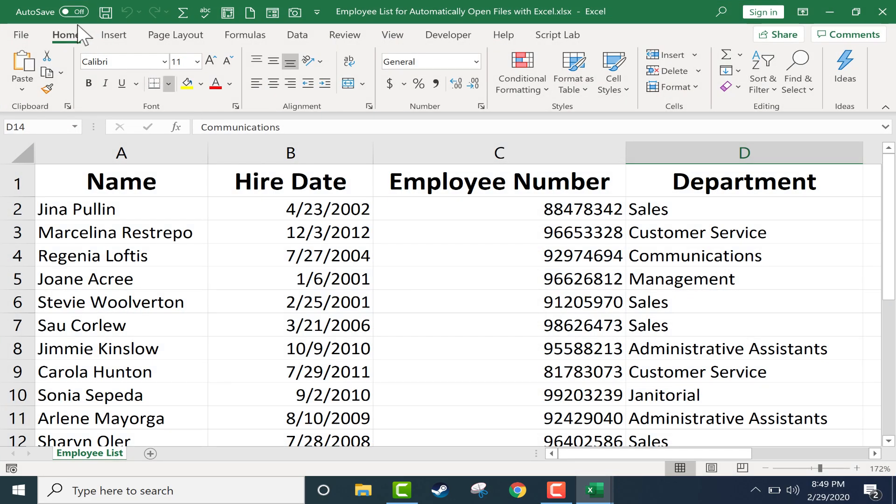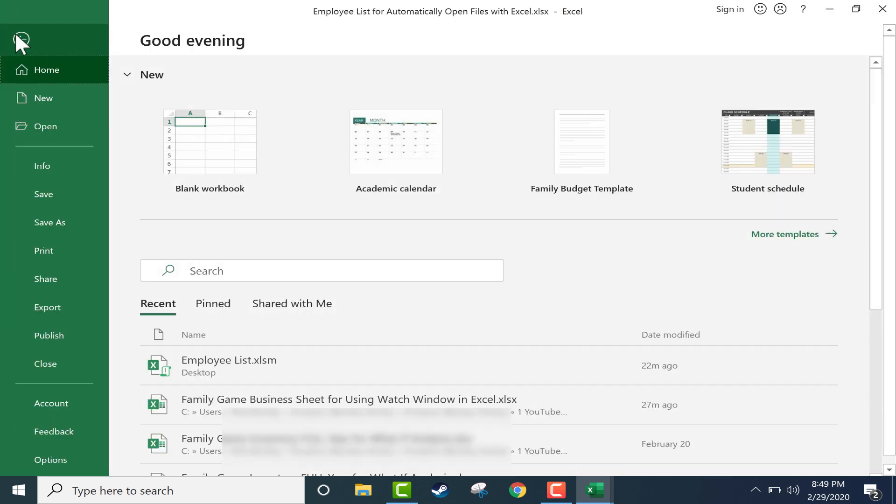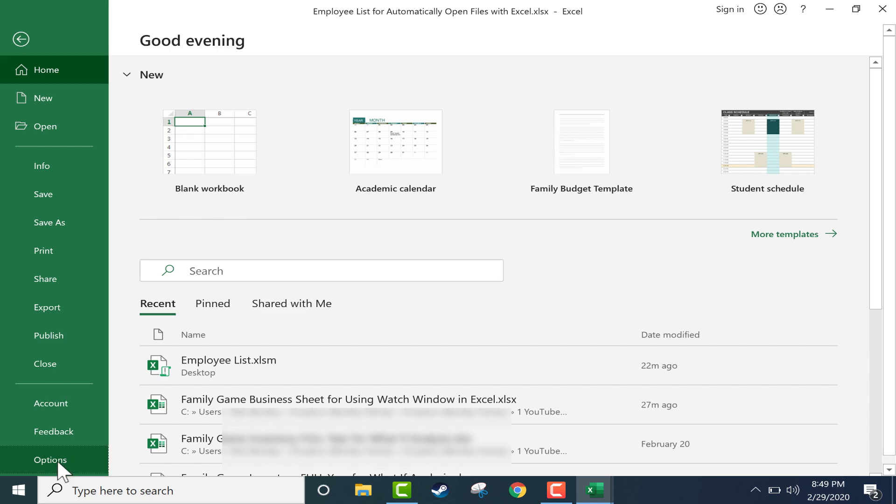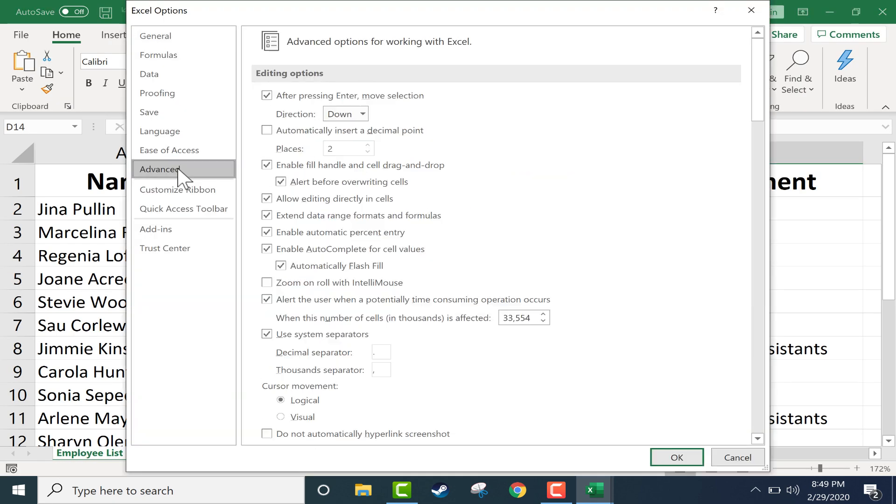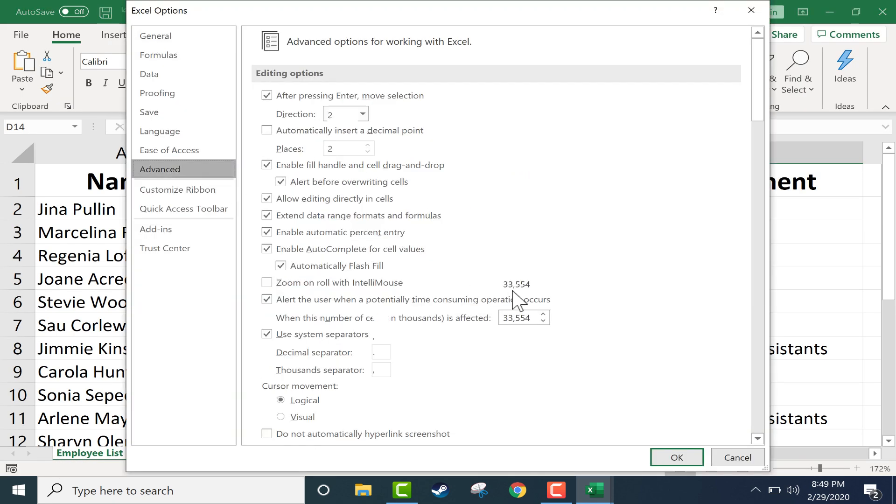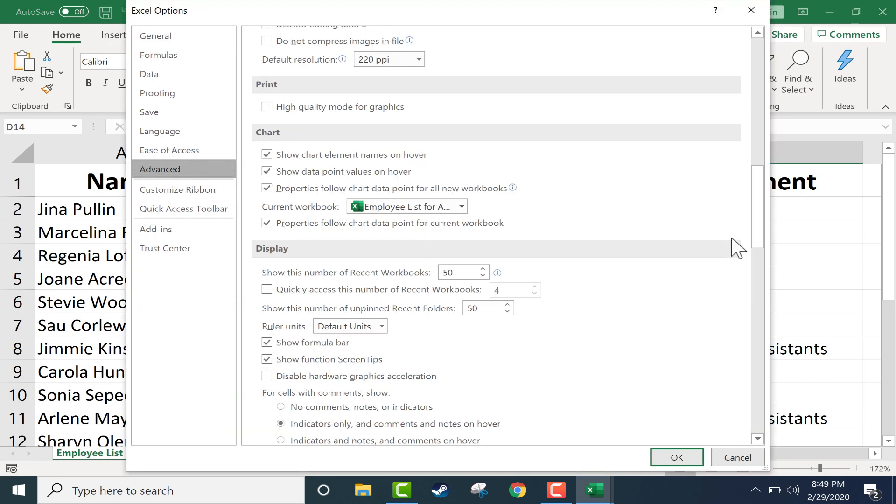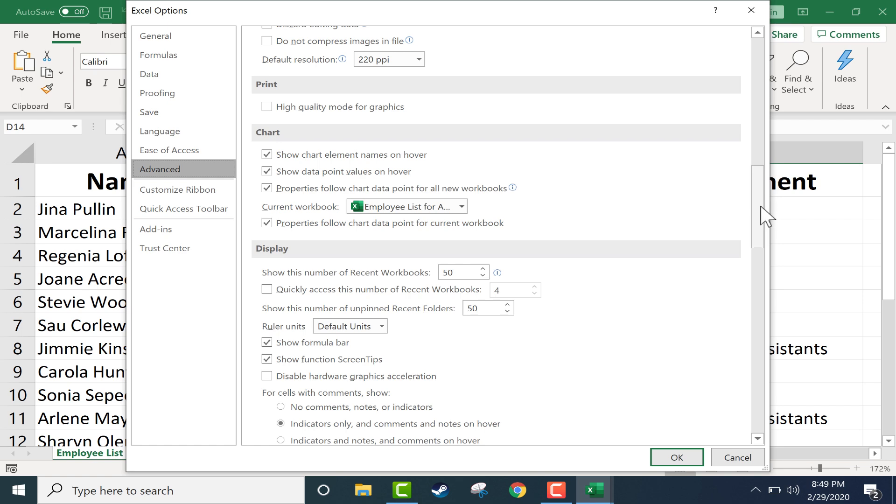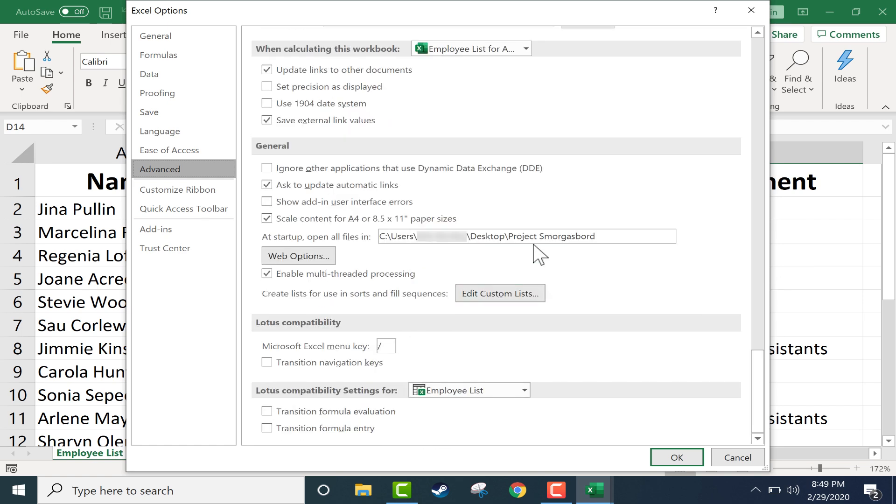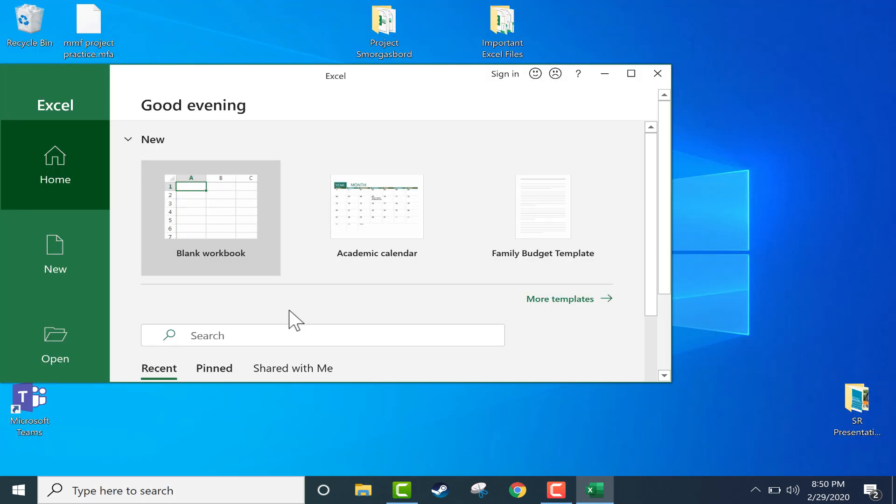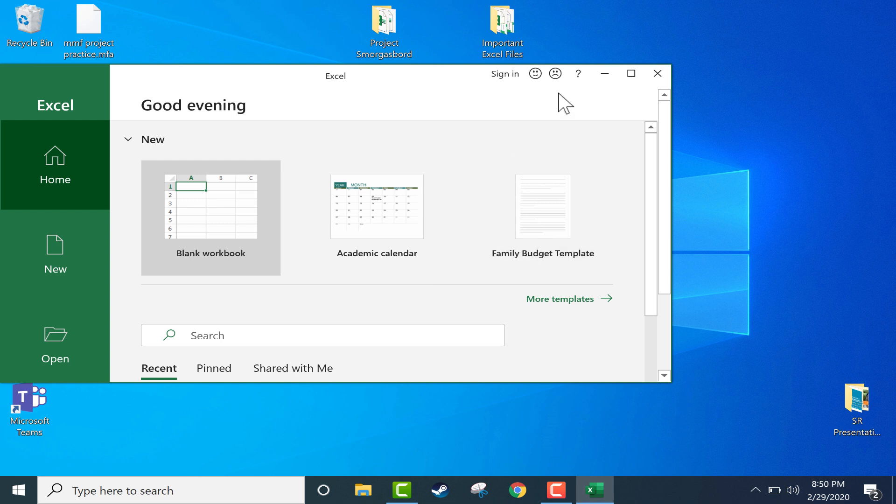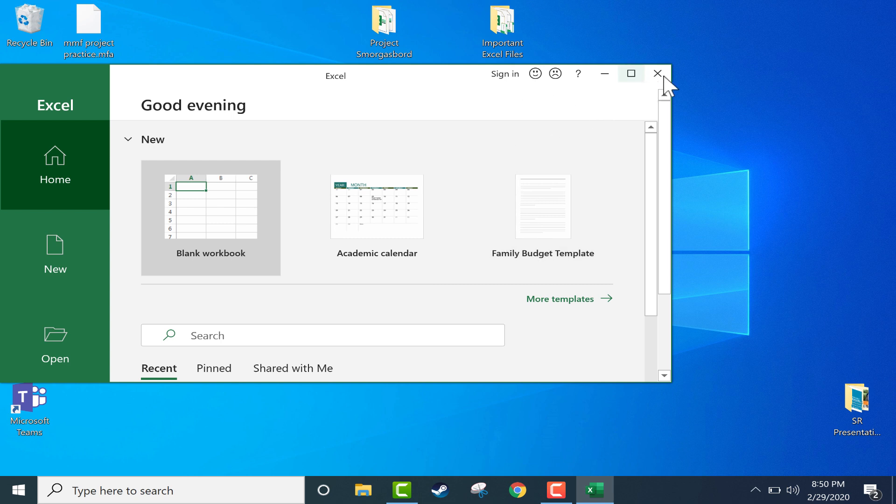Now what if you decide you don't want any files to automatically open? That's okay. You can just go to File, Options, go back to Advanced, down to the bottom of the list of options, and then select the file location that's in the system, delete it, and click OK. Now when I open up Excel, it does not automatically open any files.